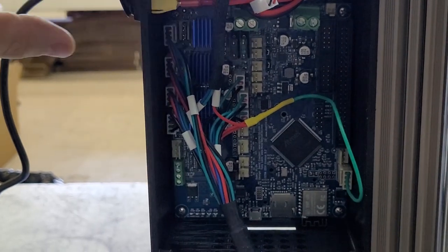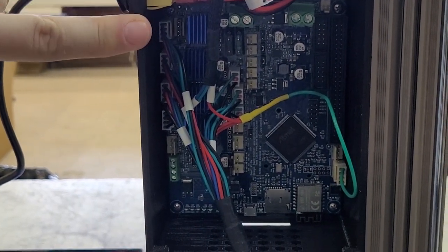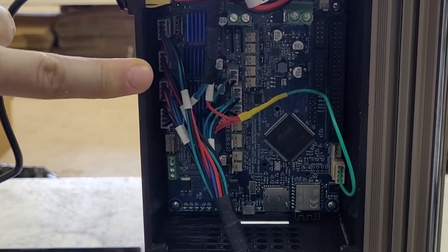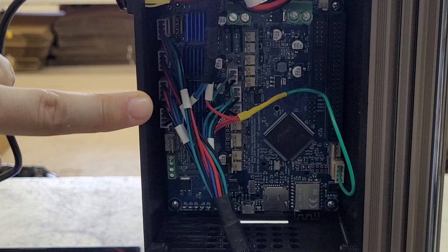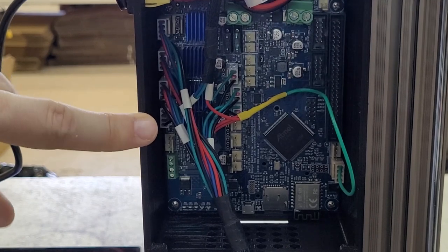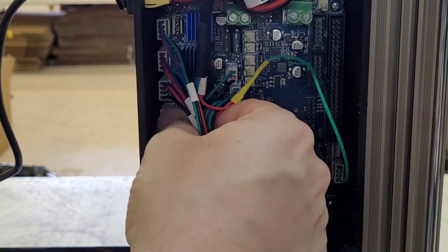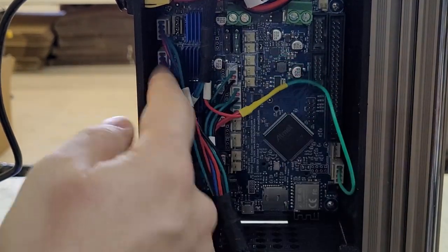Here we have on the top the Z motor, then the Y motor, then the X, and then the extruder motor. You want to make sure that these connections are fully plugged in.